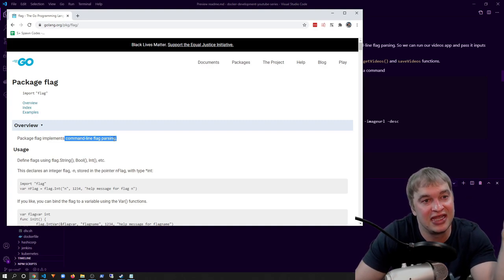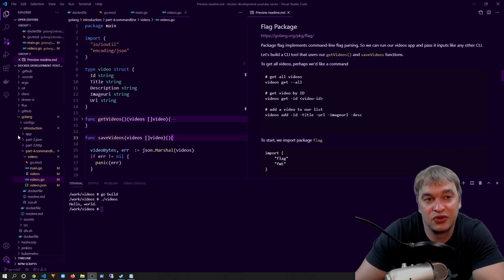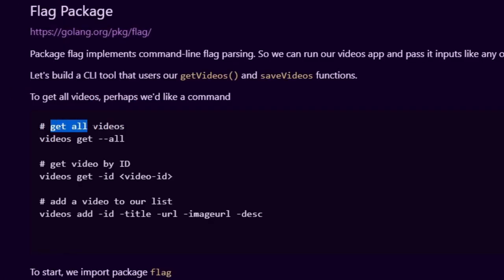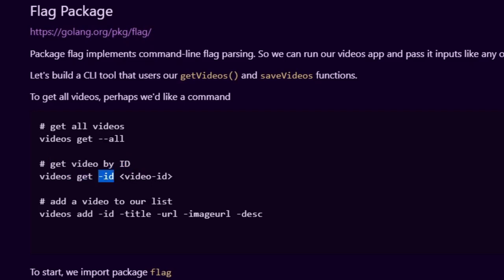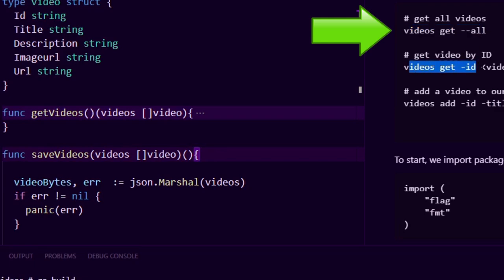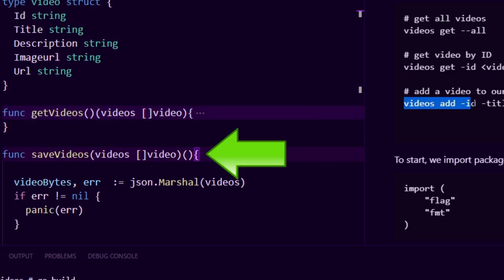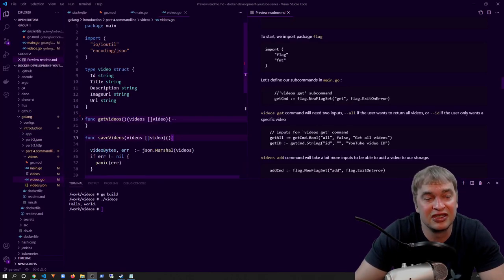The flag package also allows us to add arguments or flags which accept inputs like strings, numbers, booleans, and more. Looking at the Go documentation, there's a package called flag which implements command line flag parsing — it converts things passed to our application into variables we can understand. For example, I can make a get subcommand with an option for --all to get all videos, or a get by id using --id with a video id. I can also add an add subcommand with multiple flags to add a video.